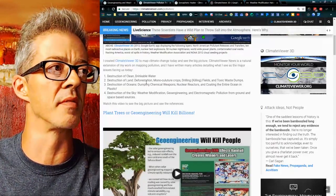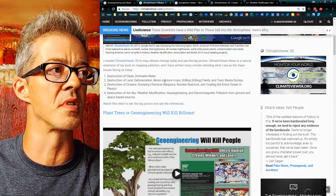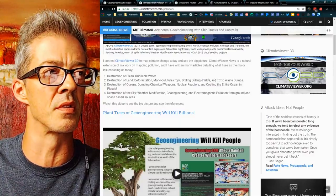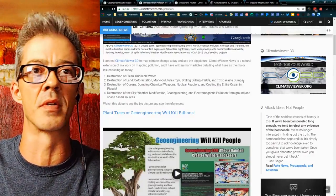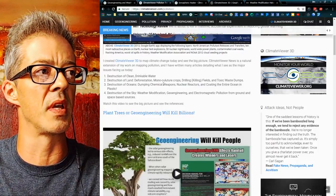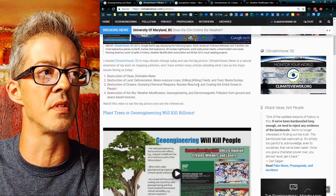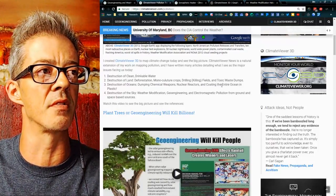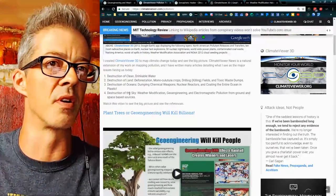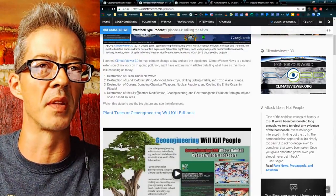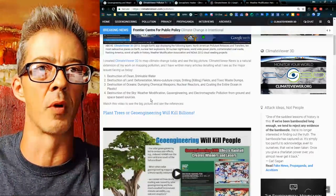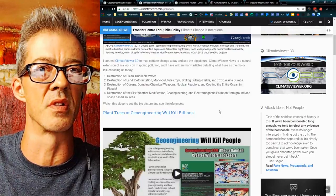Drilling — or what I call killing fields — and toxic waste dumps around the world. That's real climate change. Destruction of the ocean: dumping chemicals, chemical weapons, nuclear reactors, and coating the entire ocean in plastic. And finally, destruction of the sky — weather modification, geoengineering, and electromagnetic pollution from ground and space-based sources.